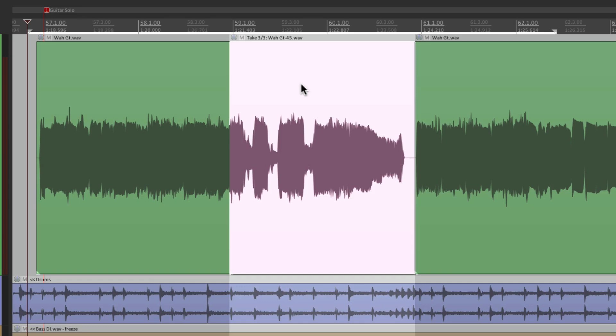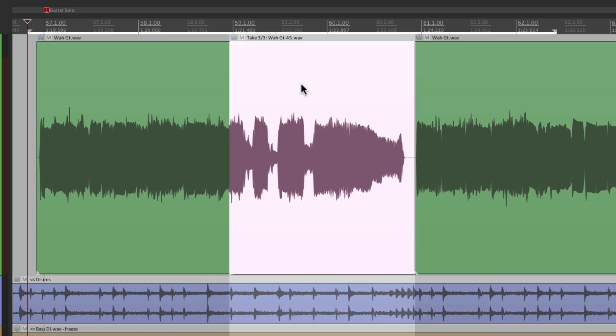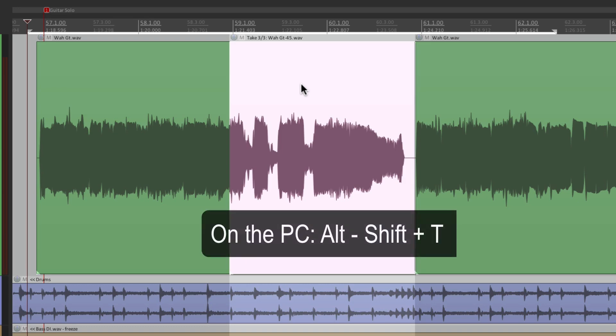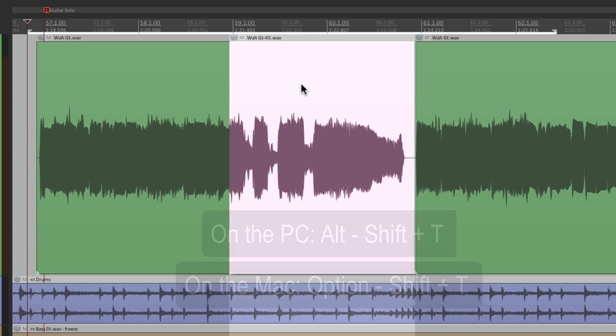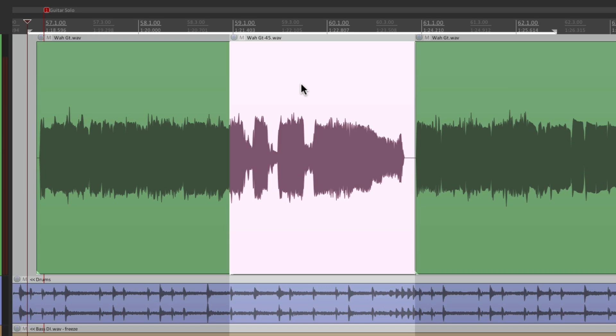So again, we could switch them by hitting T to go to take one, two, or three of our loop. And if we're happy with it, we want to keep just that take. Hold on the keystrokes. On PC, it's Alt Shift T. On Mac, it's Option Shift T. Hit that, and it gets rid of the other takes. Leaving us with just the take we want, which was the last one.